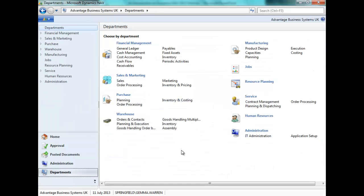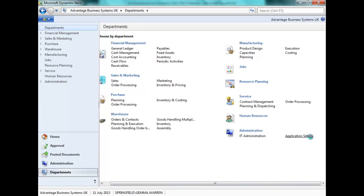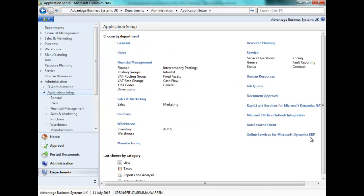The VAT rate change tool is found under Departments, Application Setup, Financial Management and VAT rate change.